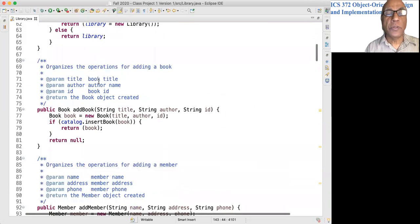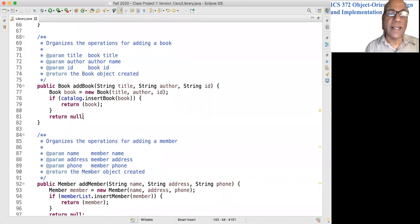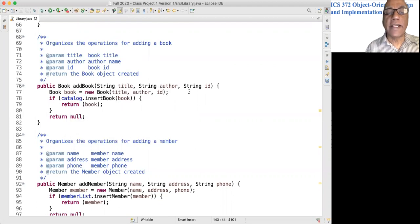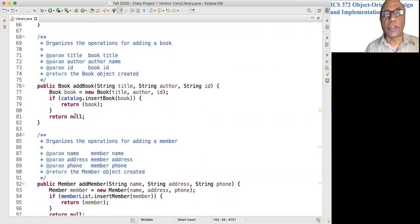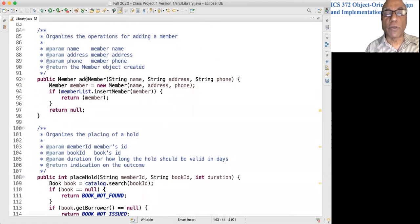We have a sequence of methods that are called by the user interface. They are not given in any particular order, so we will go through them as they appear in the source code. The addBook method: given the title, author, and id, we create a book object and insert the book object into the catalog, then return the book object. If there was any issue, we return null.